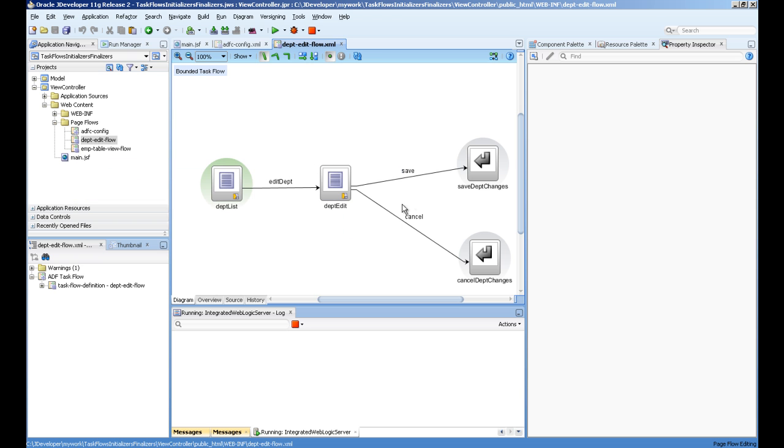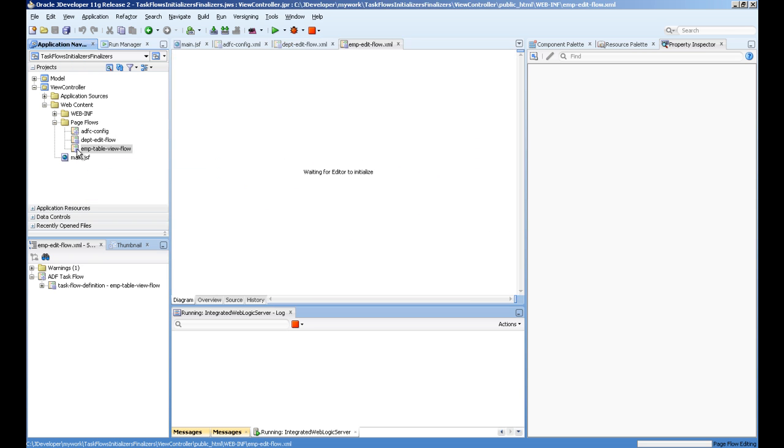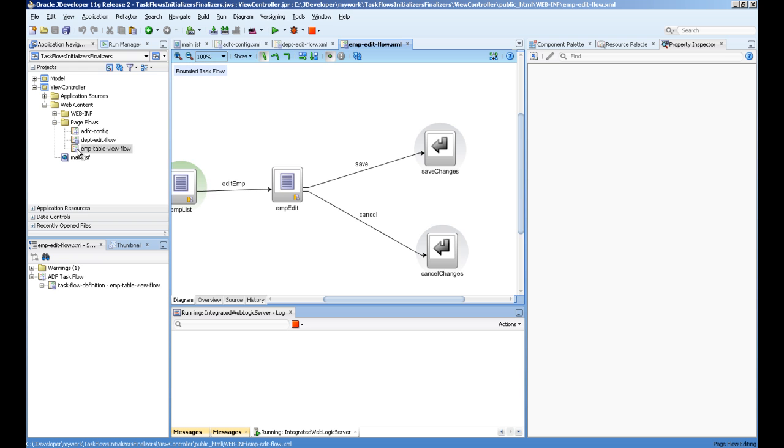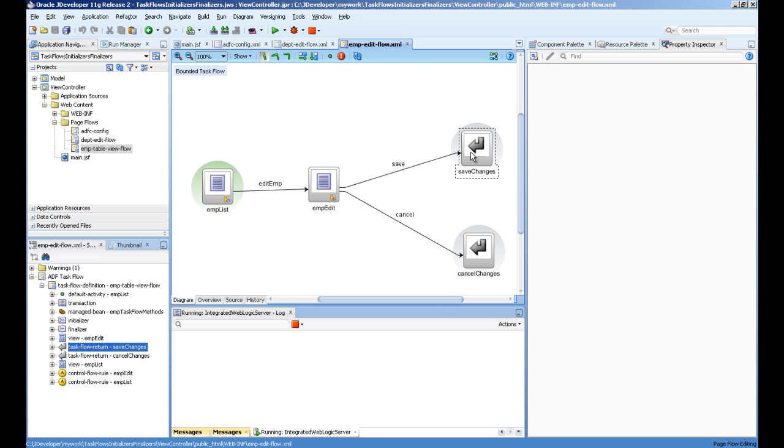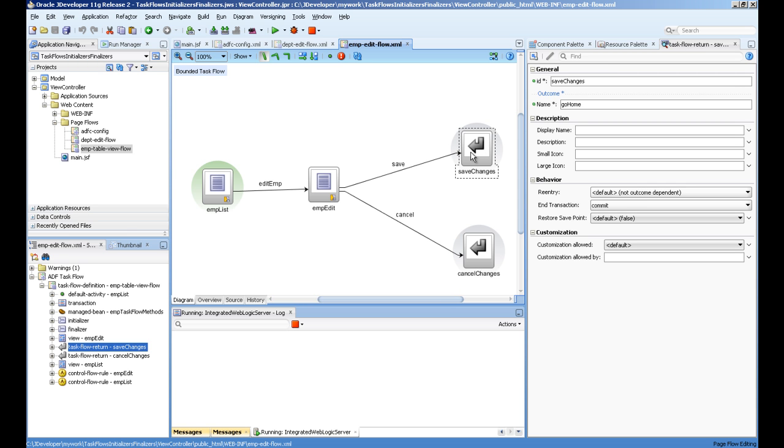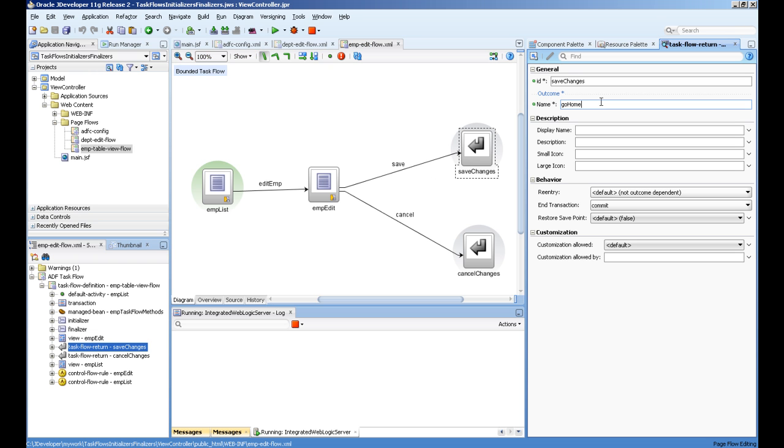We can either cancel the changes and go back to the home page. The same is for the EMP one - you can see the EMP list, edit, save, and cancel changes. These are the task flow return activities.